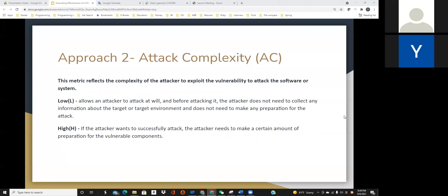The second metric is attack complexity. This metric reflects the complexity for an attacker to exploit a vulnerability to attack the software or system. It has two metric values: low and high. If a target allows an attacker to attack at will and the attacker doesn't need to collect any information about the target or make any preparation, the attack complexity is low. If the attack complexity is high, it means the attacker needs to make a certain amount of preparation before successfully attacking.